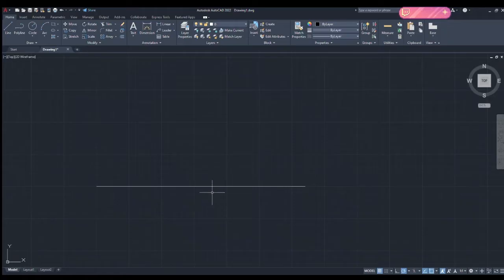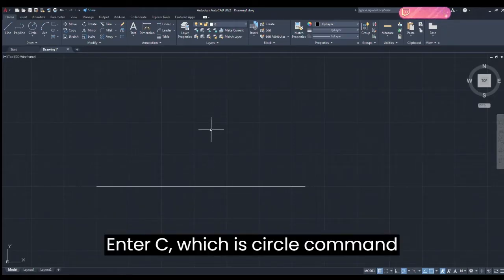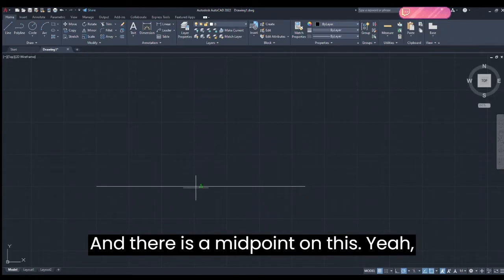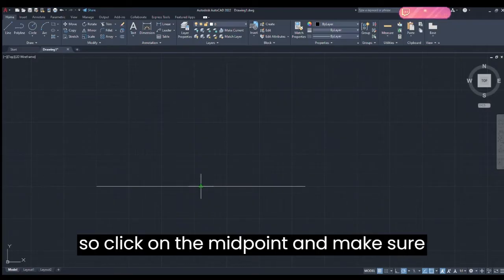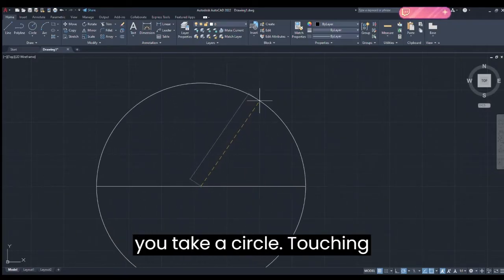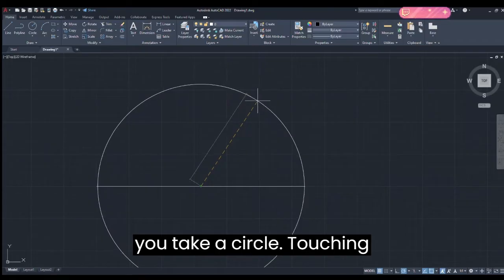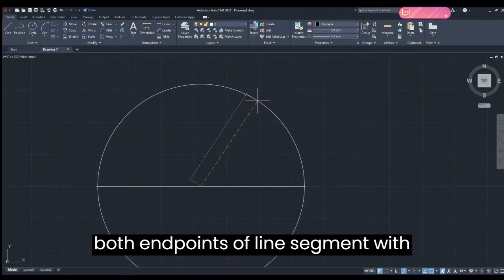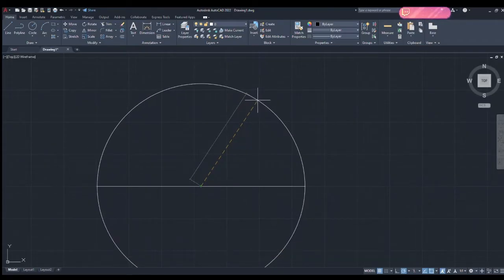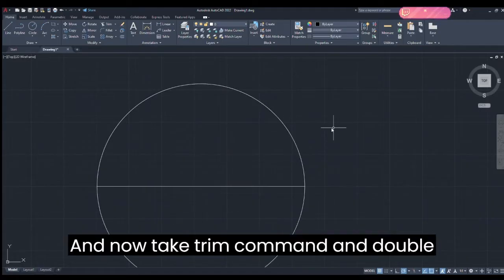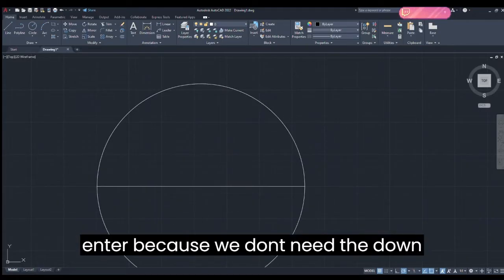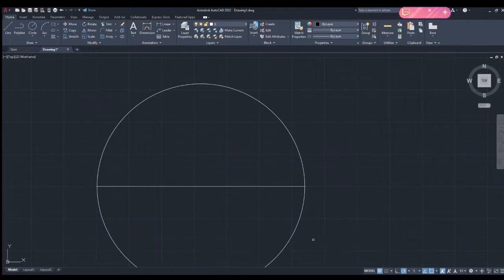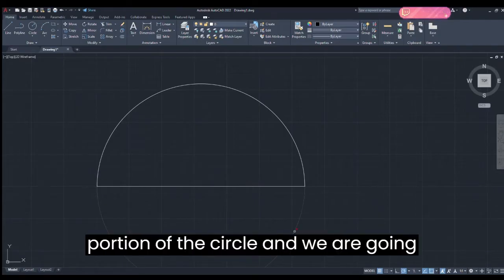Now we're going to enter C, which is the Circle command. There's a midpoint on this line, so click on the midpoint and make sure you take a circle touching both the endpoints of the line.